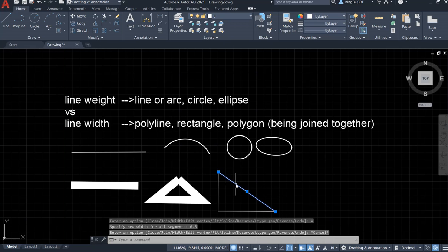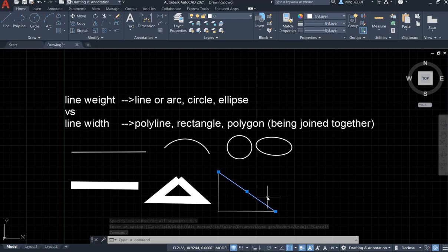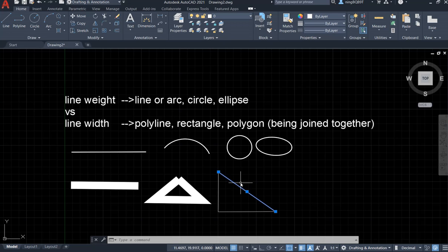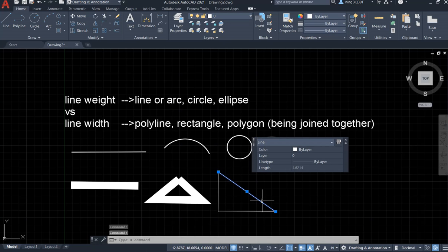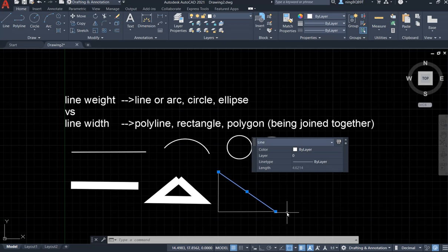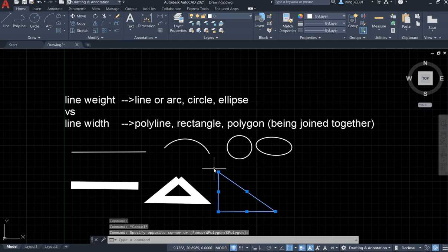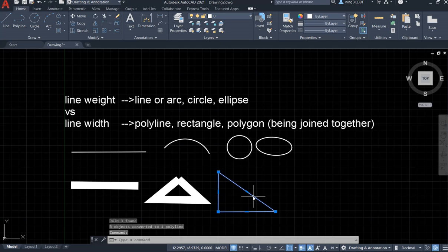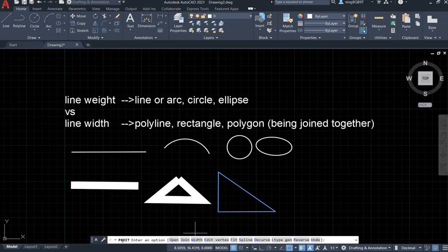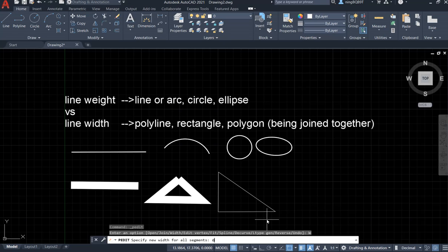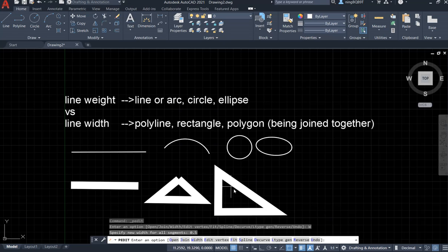So let's select all of them and join them together. Type J and hit Enter. Now I put my cursor on it and double-click it — I can see the 'P added'. I select the width, enter 0.5, and hit Enter. Now I've changed the width for this triangle — it is now a polyline. Same thing for a rectangle drawn with the rectangle tool — it is already a polyline, so I can double-click it and change the width.